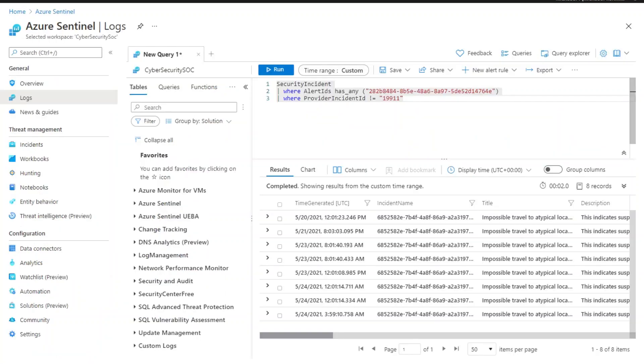This is an example of the search query. You can set the time range, add alert ID and incident ID, and then click run.